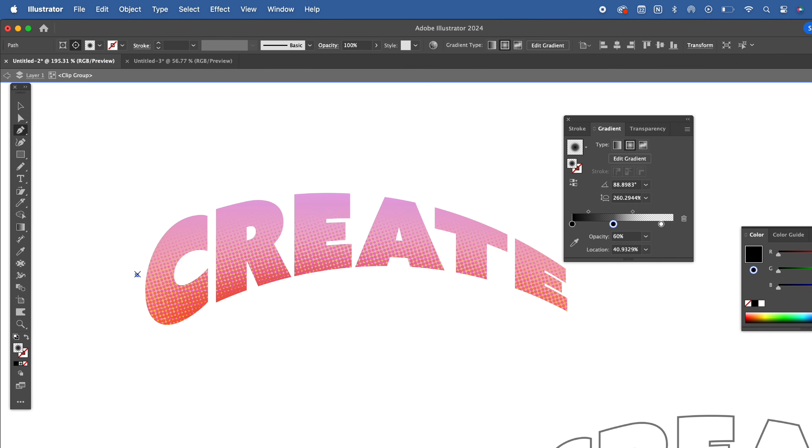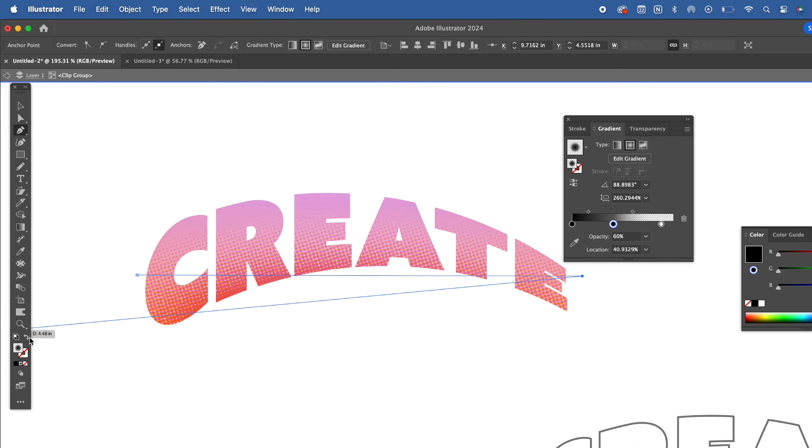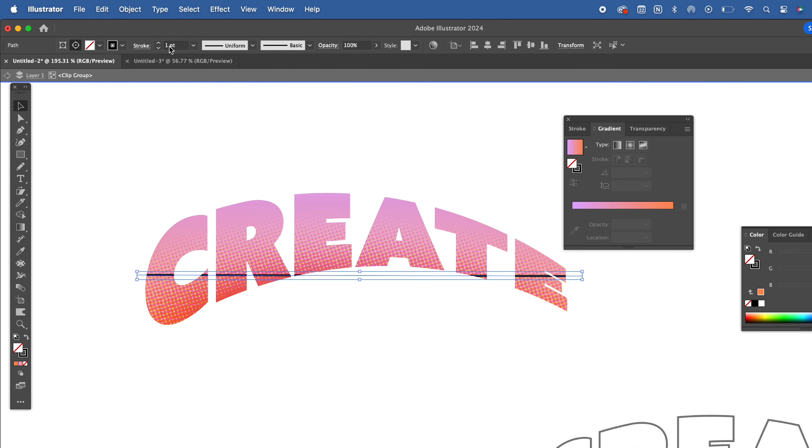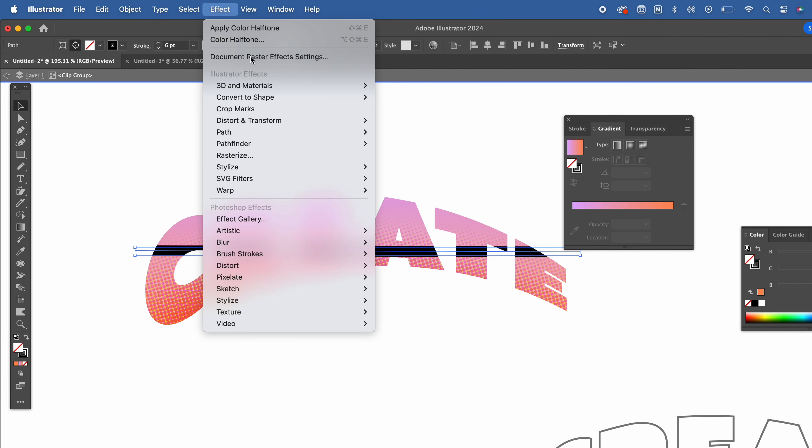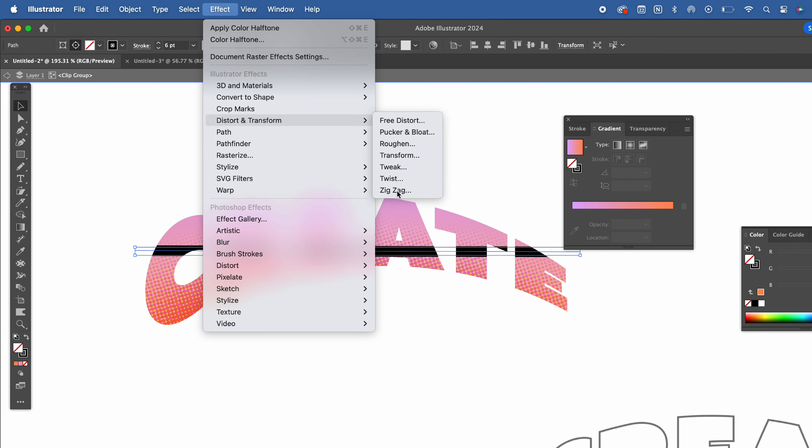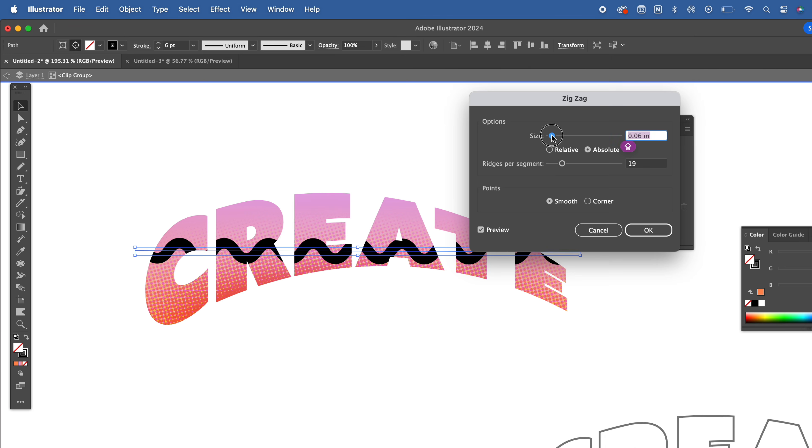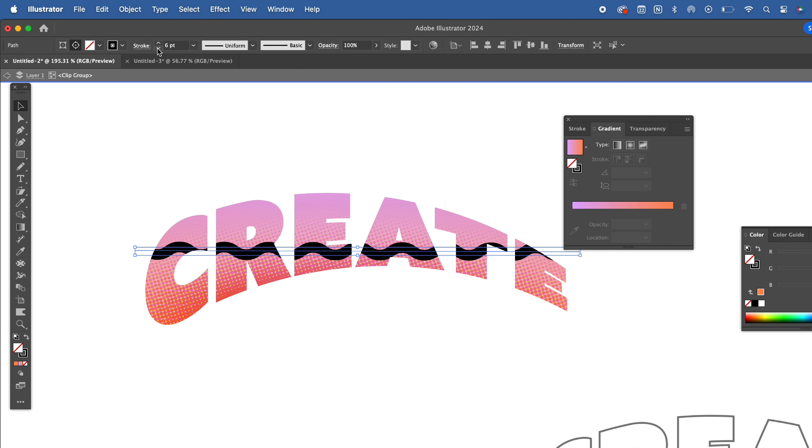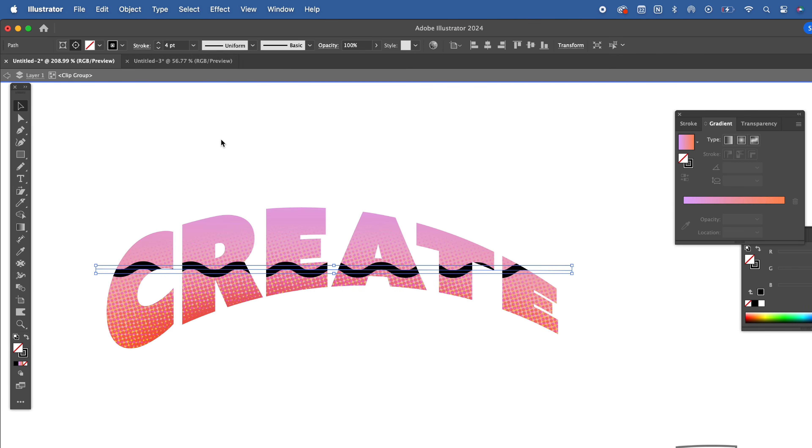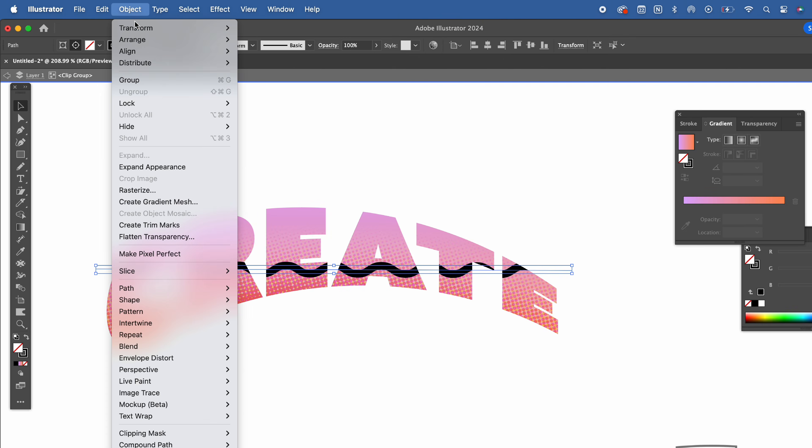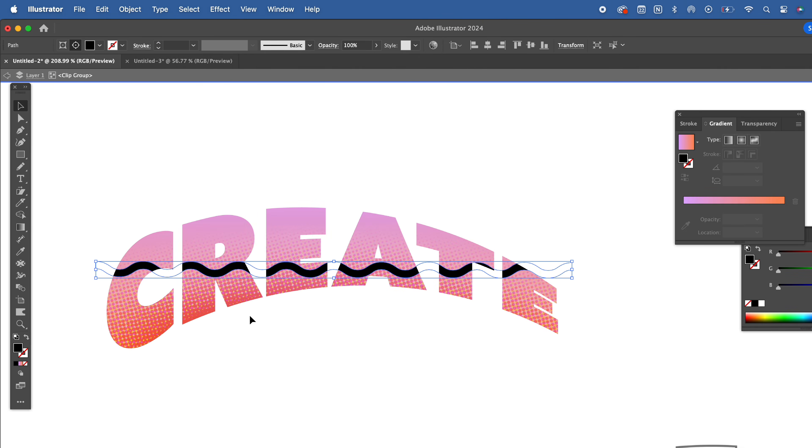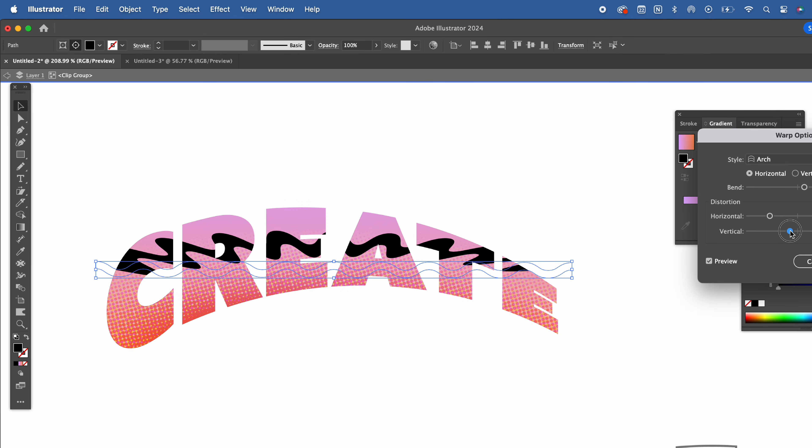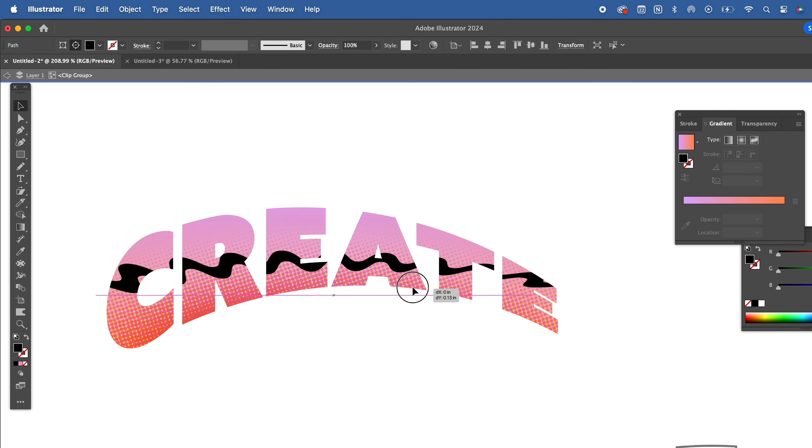Create a stroke with the pen tool and bump up the thickness. With that selected, go to Effect, Distort and Transform, Zig Zag. Adjust the settings to your liking, or you can try the other distortion effects to see if there's something that you really enjoy. Now we're going to outline the stroke of the object by making sure it's selected, going to Object, and Outline Stroke. Head back to the warp panel and play around to see how you can make this squiggly line have some really interesting movement.